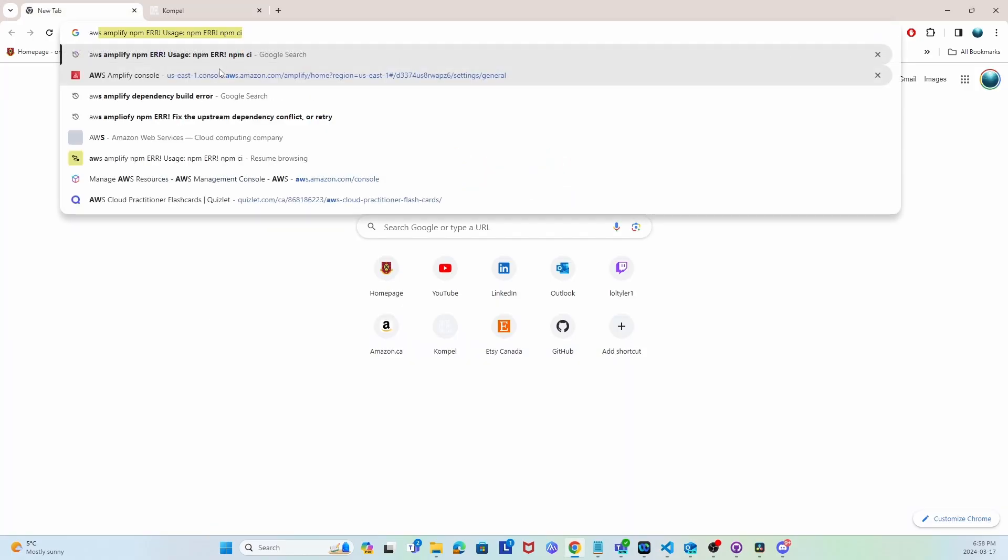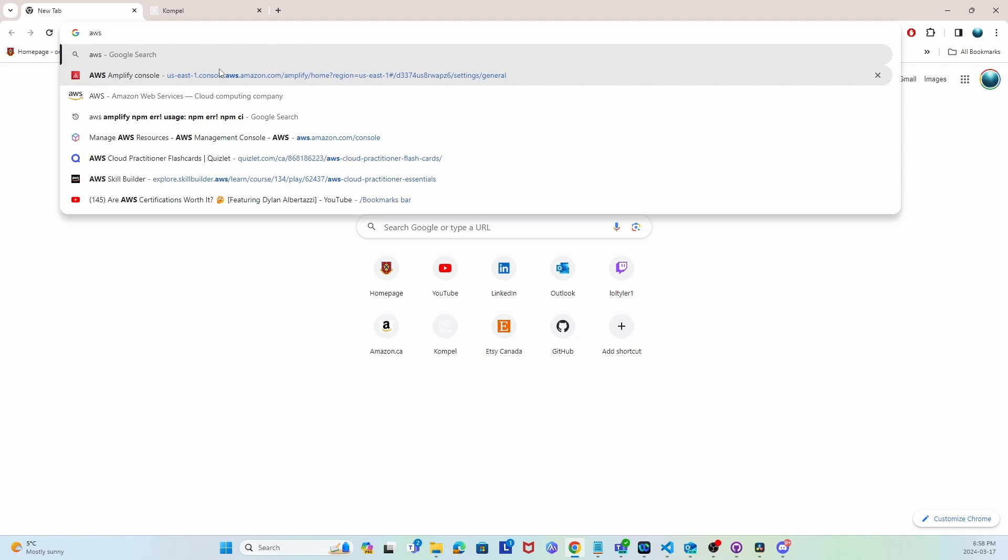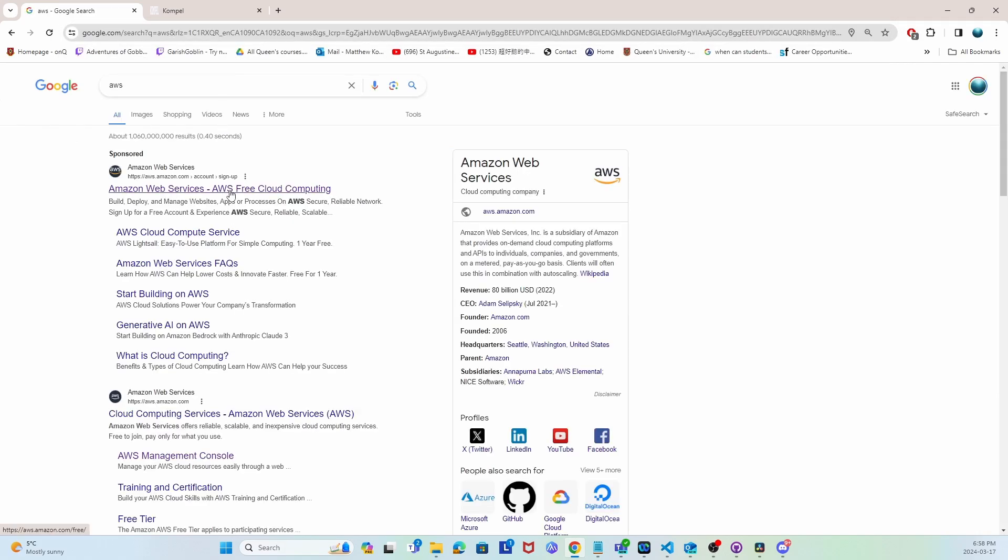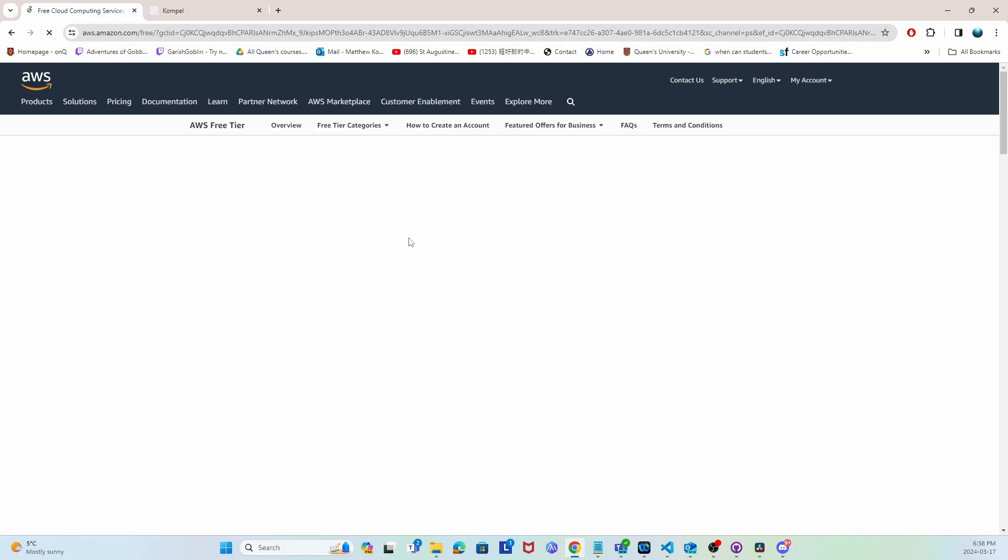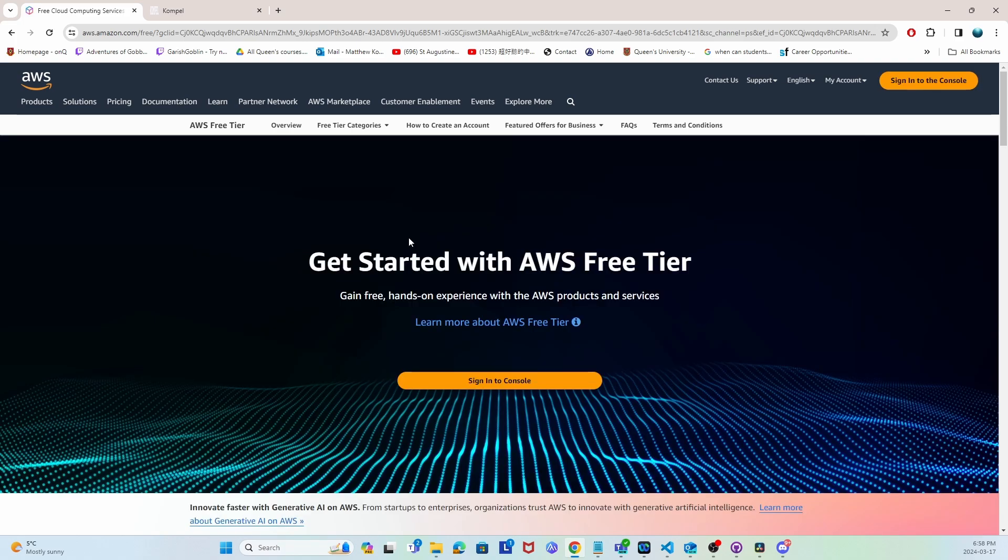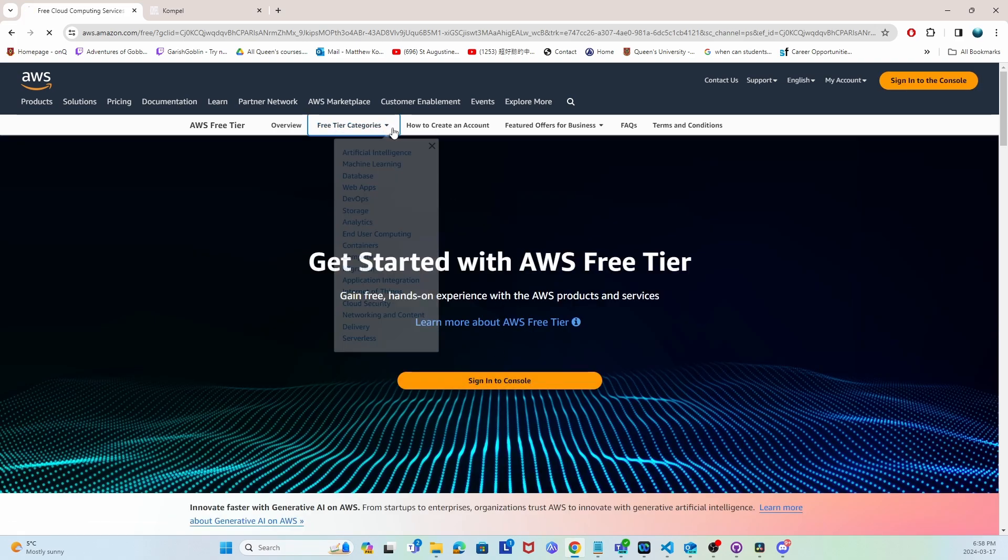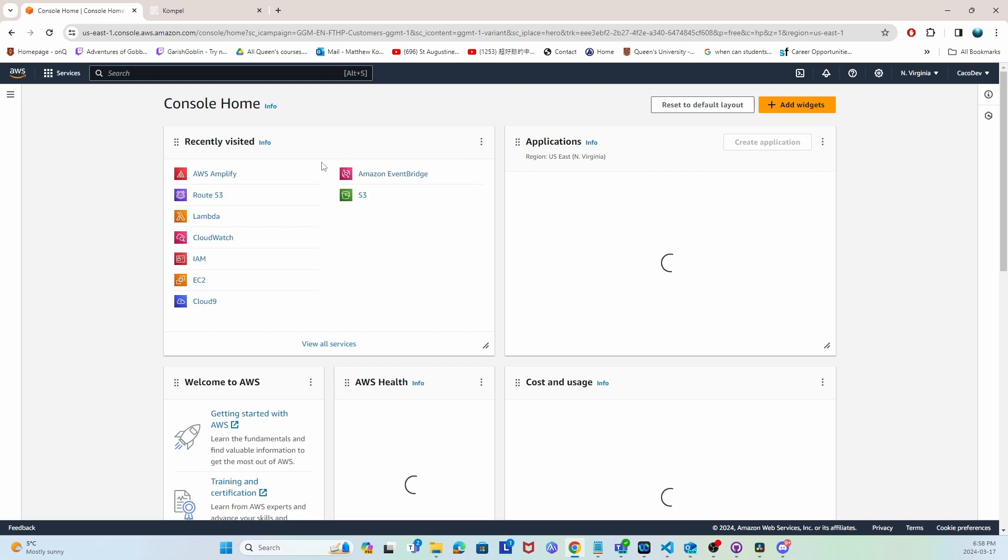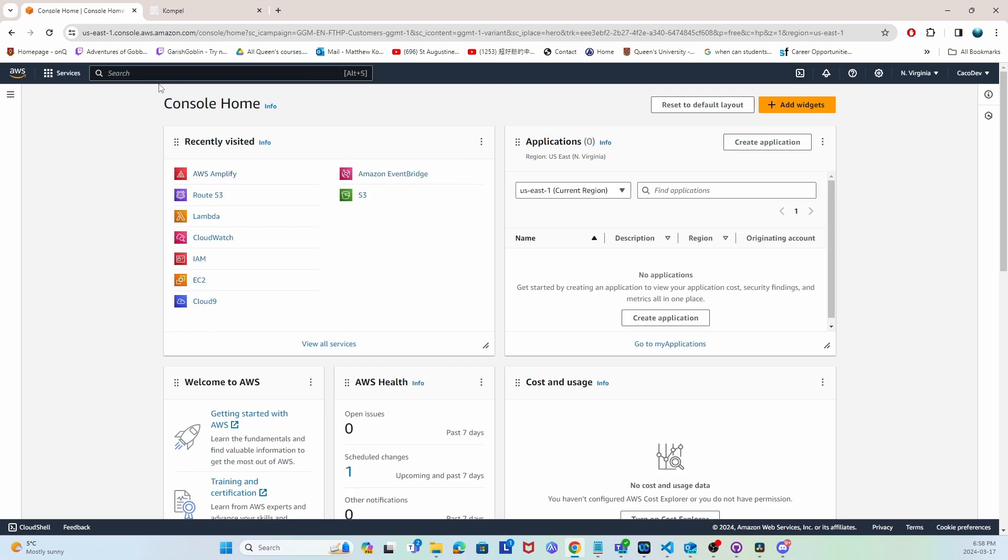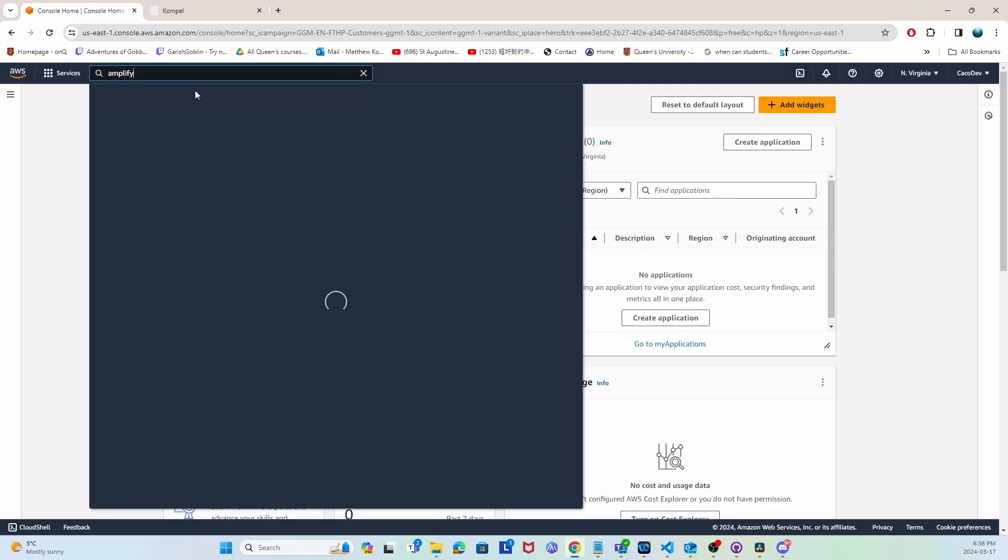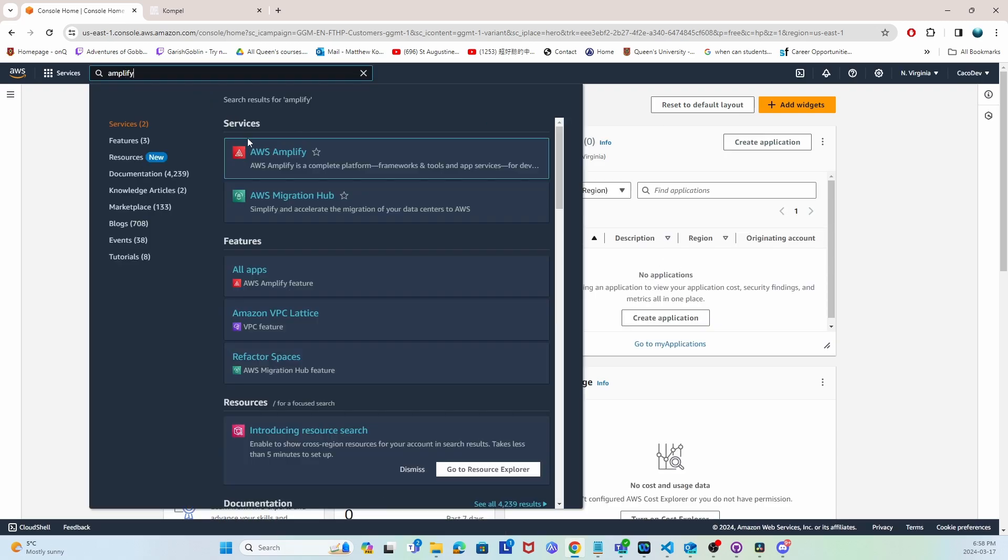To do this, we're going to use a free account on AWS. Once you go to the AWS website, sign into the console. If you don't already have an account, you can make one for free. Once you've made an account and you're on the dashboard, you're going to go to Amplify.